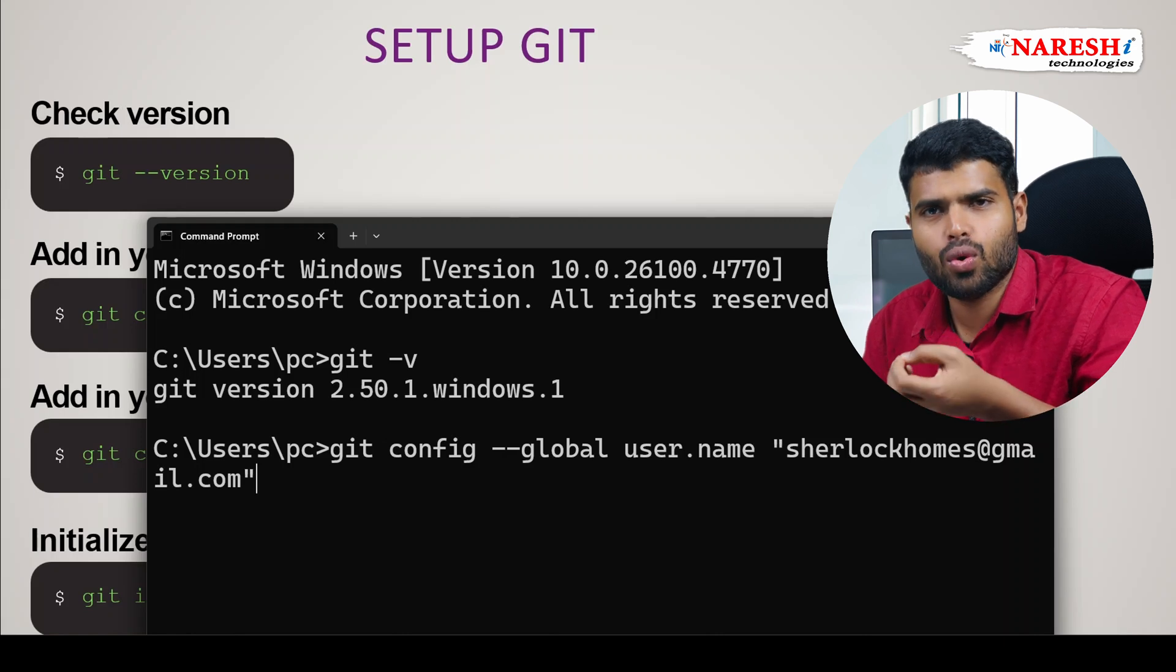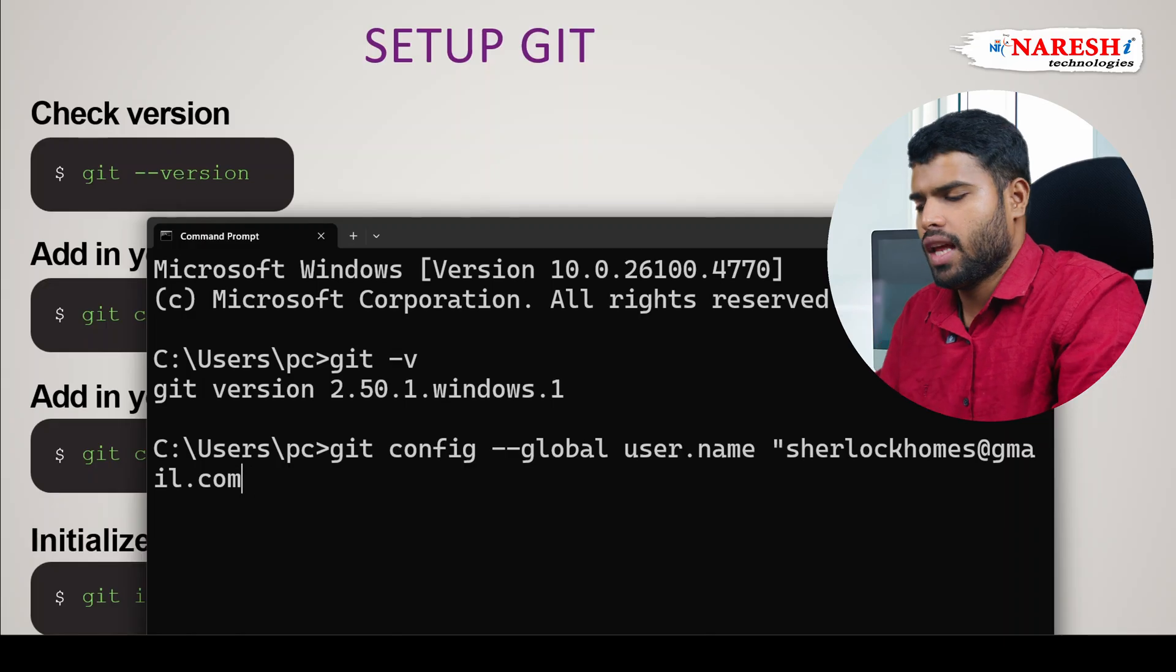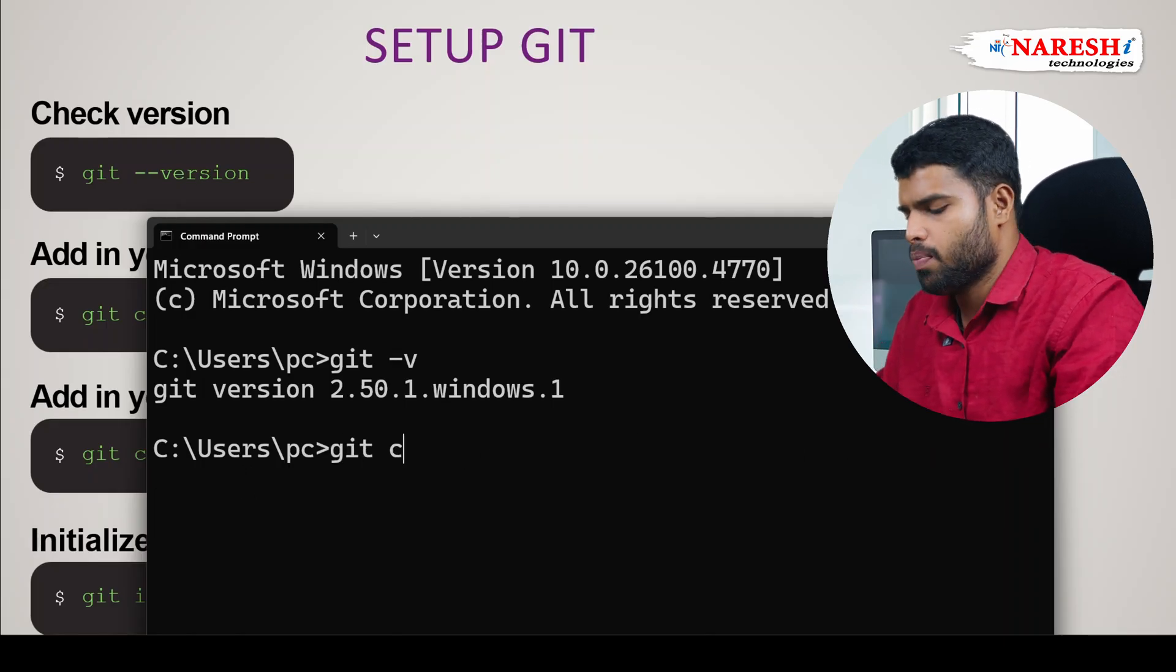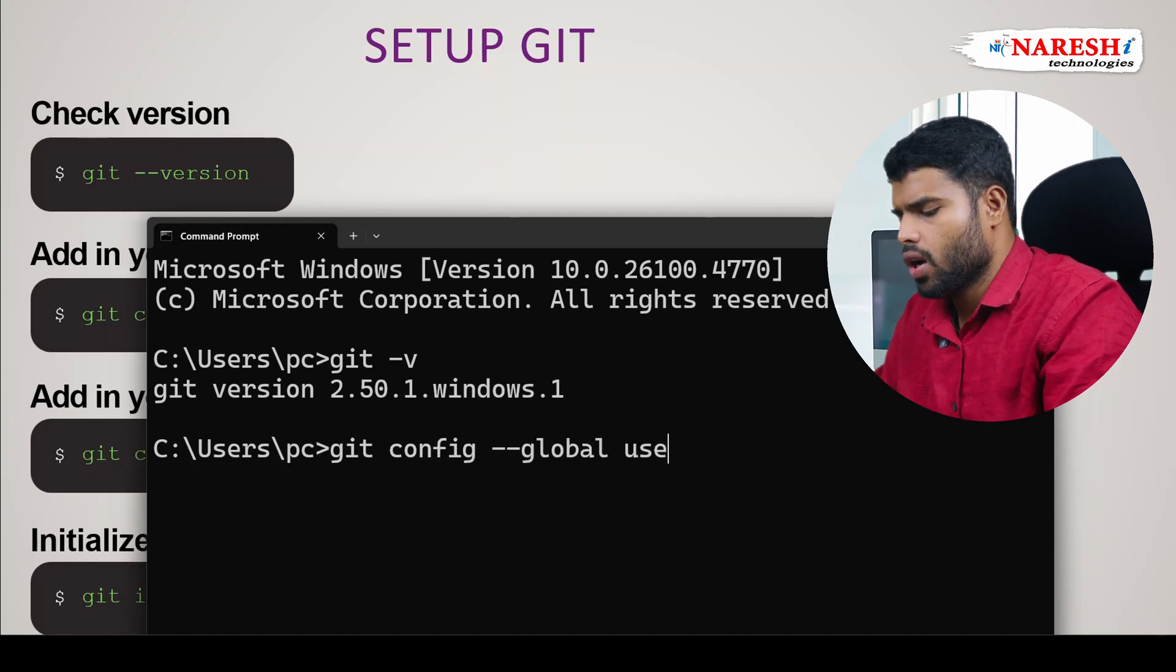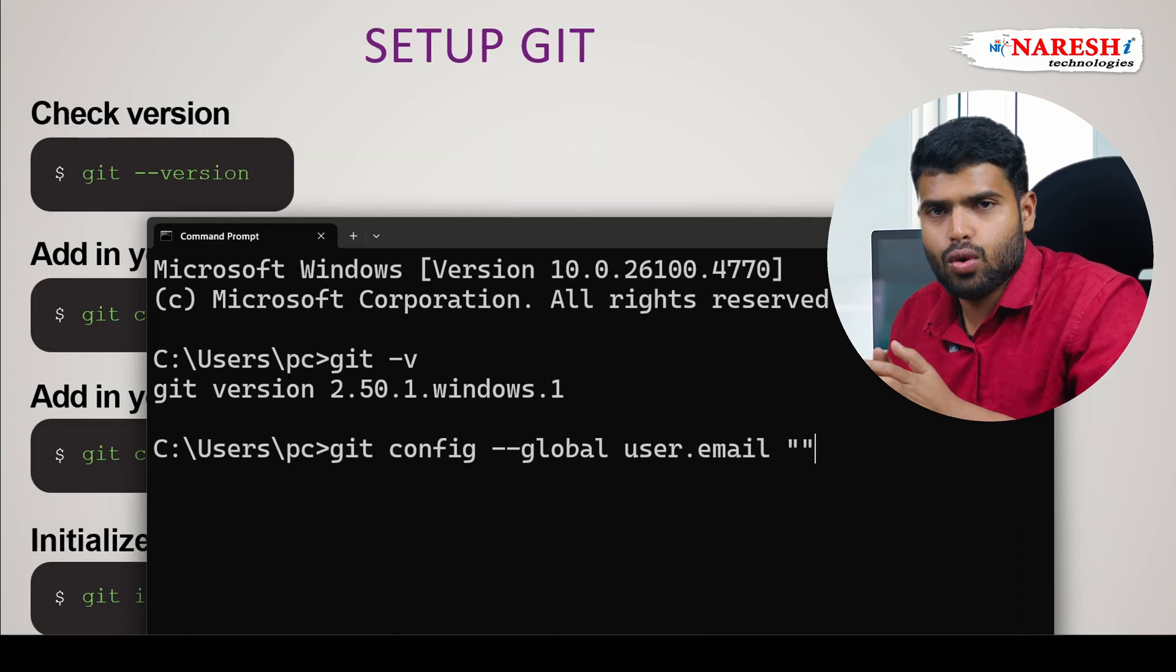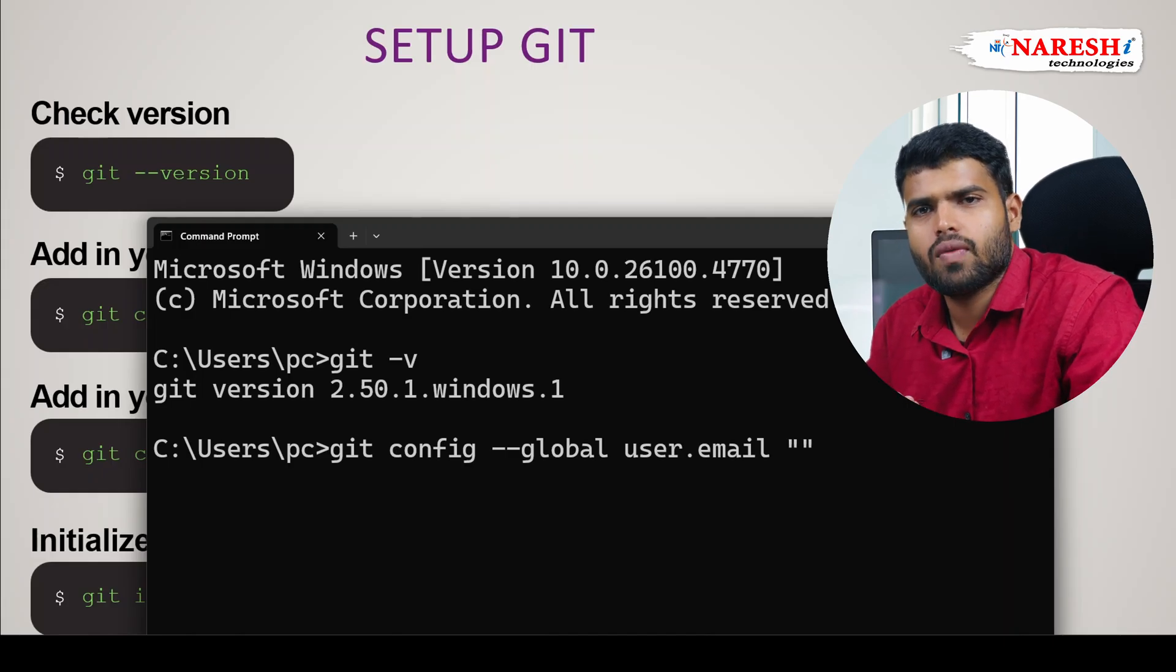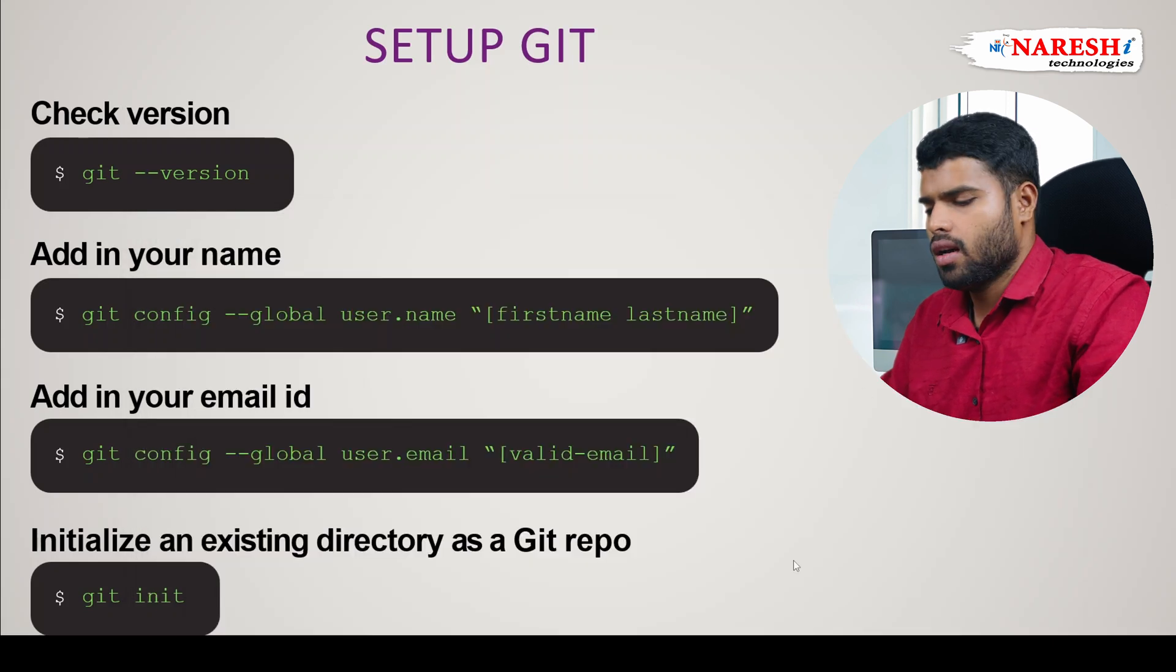So you should give your mail id so that it will know someone, sherlock holmes saved your code. Same way, git space config space dash dash global user dot email. You can give email id here and you can give user name in previous one. All you have to give is user name and email so that it will done some setup. That's it. Now you are ready to use the git.